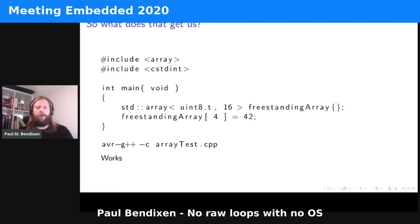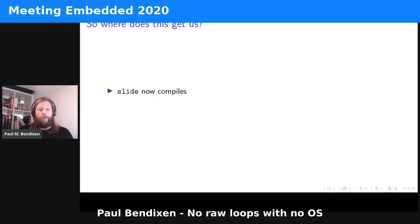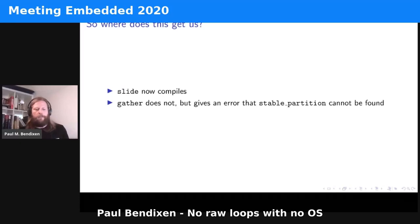So what does this give us? We can now use modern C++: std::array, type-safe arrays, and all the things we hear about at conferences. A nice normal compilation of this program — it works. The 'slide' example now compiles. 'Gather' does not — but it does give an error that stable_partition cannot be found, which is exactly what we needed.